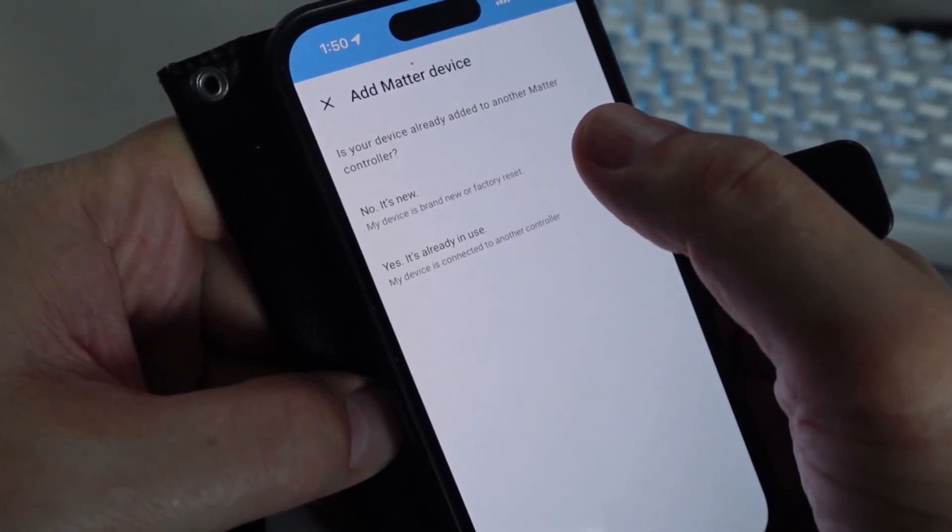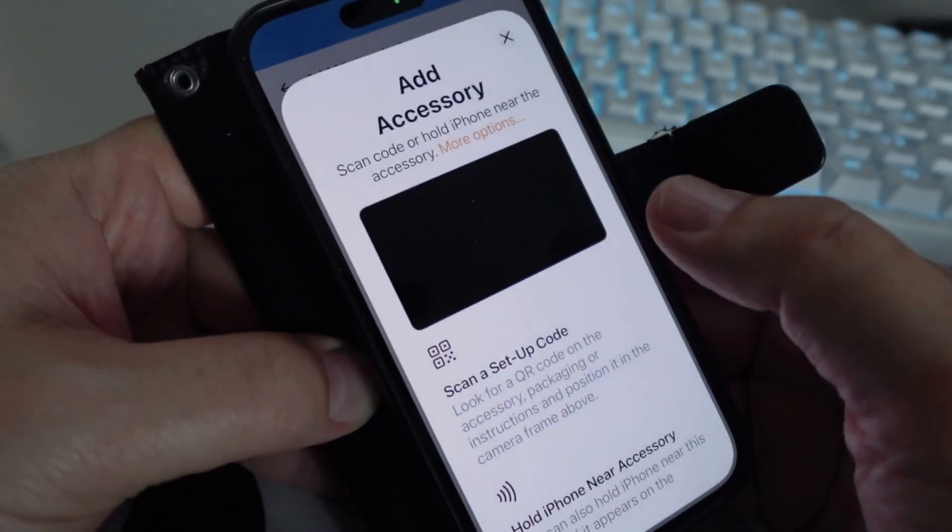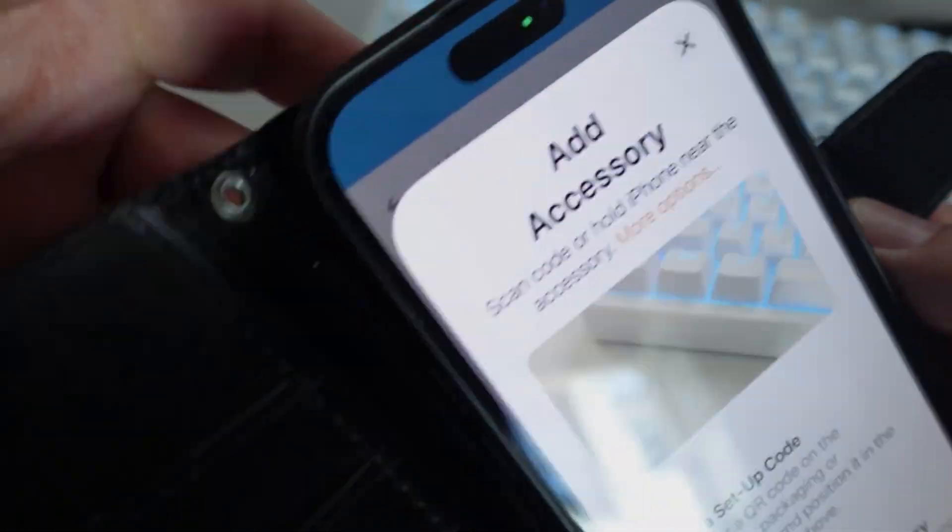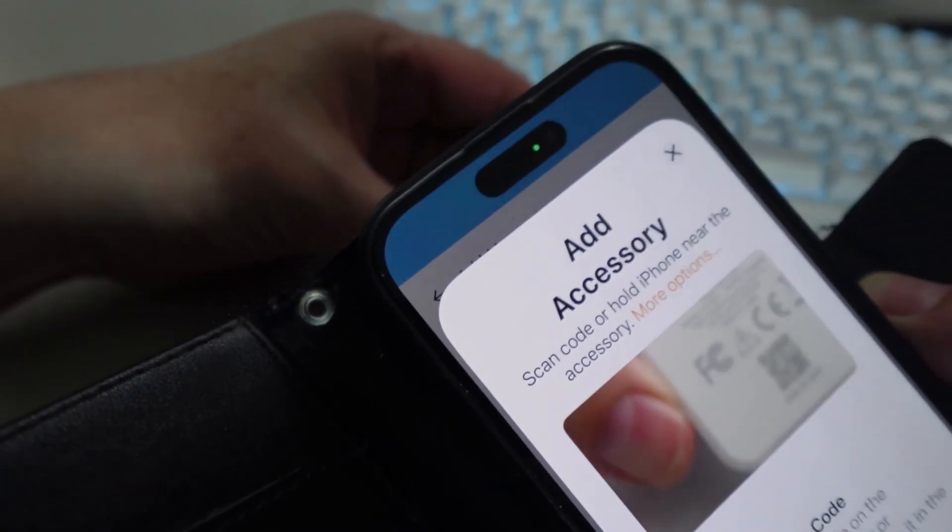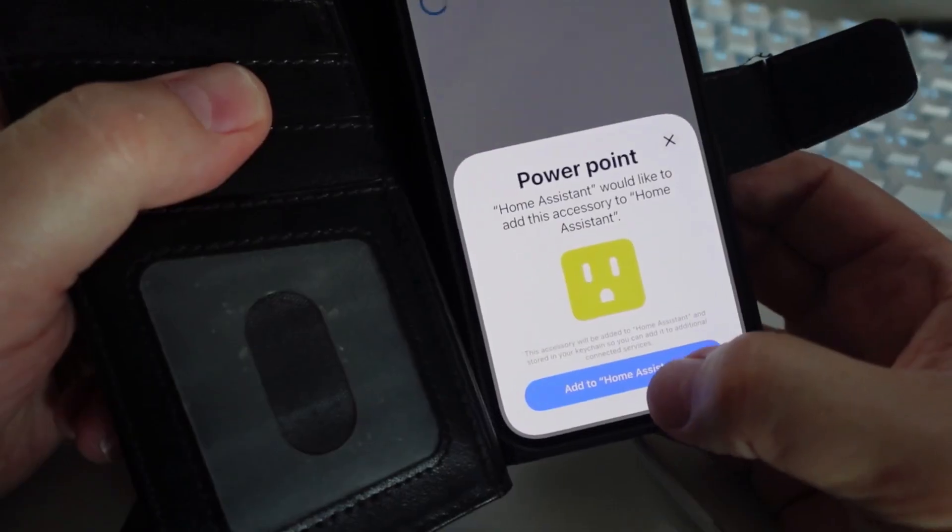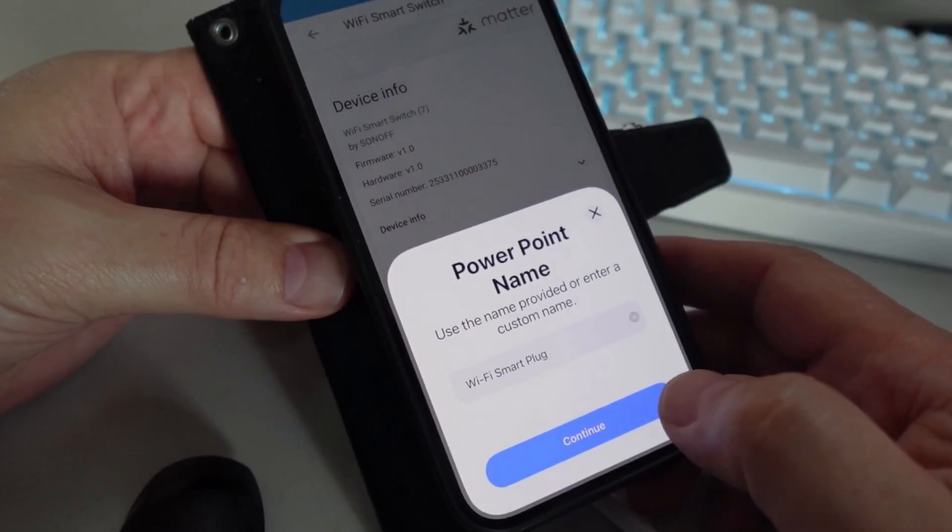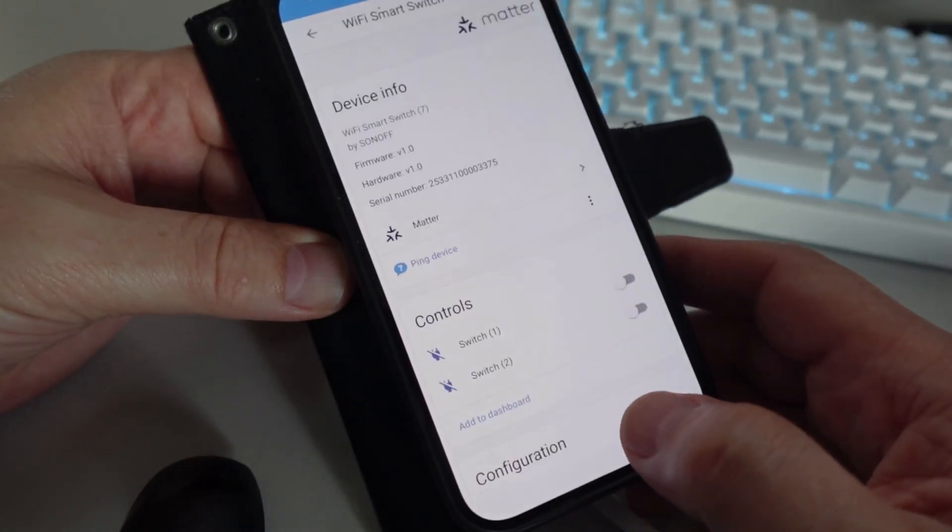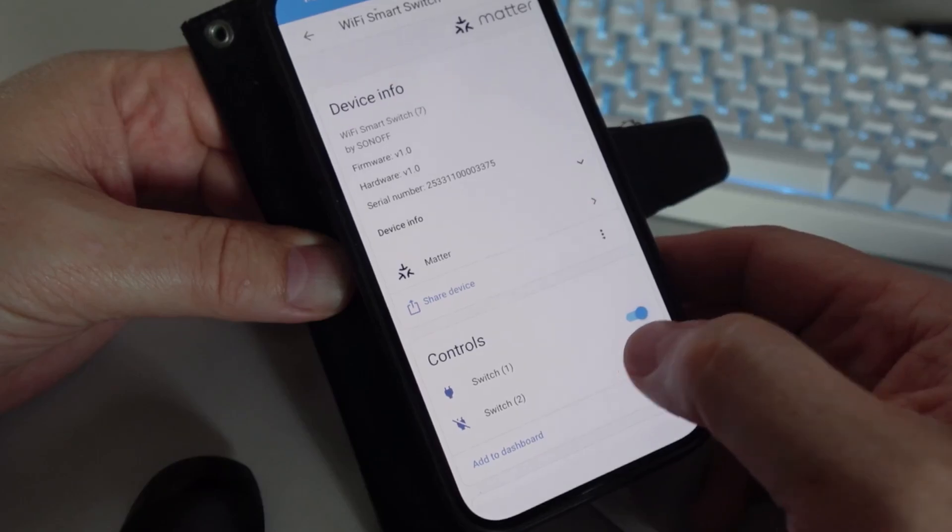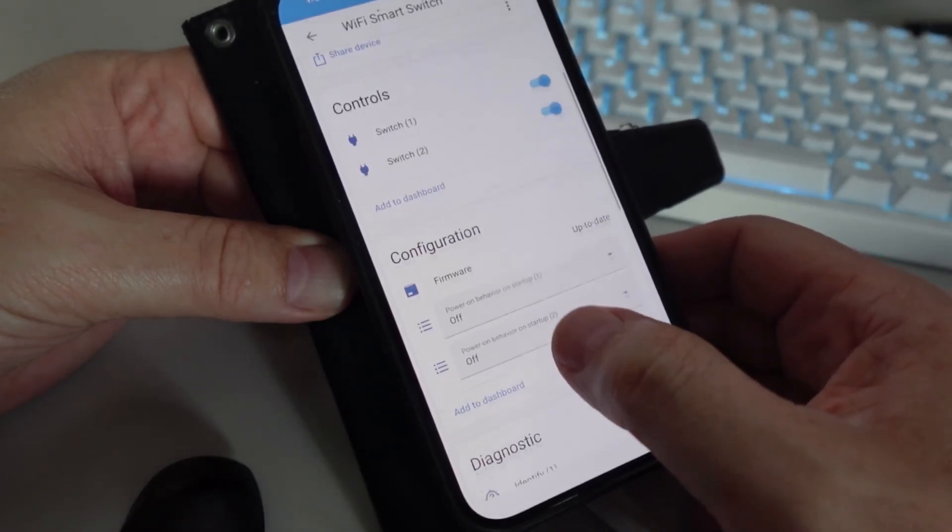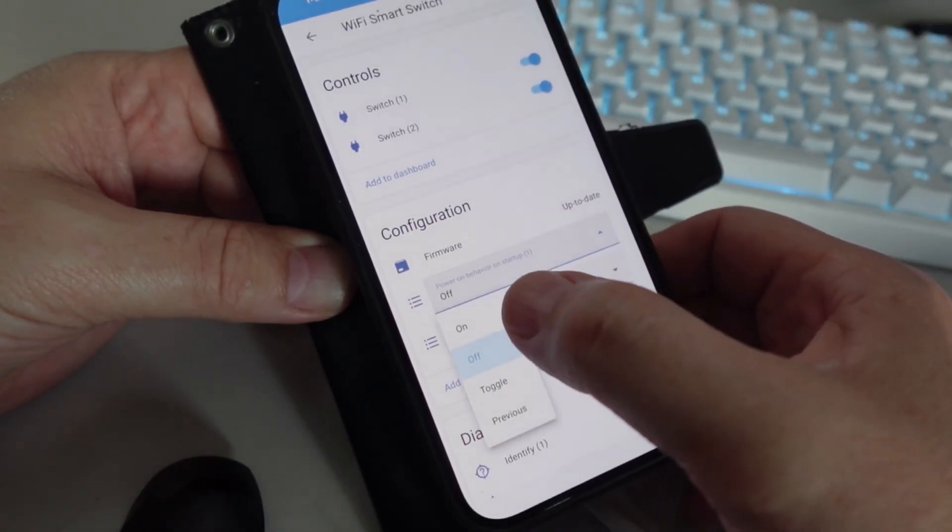Now we need to scan the QR code on the device, swap it over to the back, scan your QR code, and add to Home Assistant. There we go, it's set up. We can go continue, done, and now we have control over the relays and we can select our startup behavior: on, off, toggle, or previous.